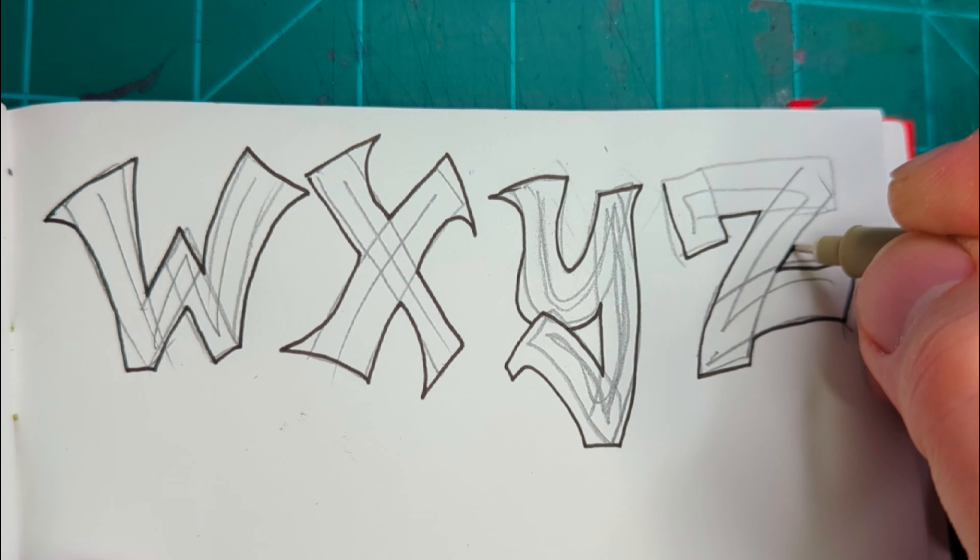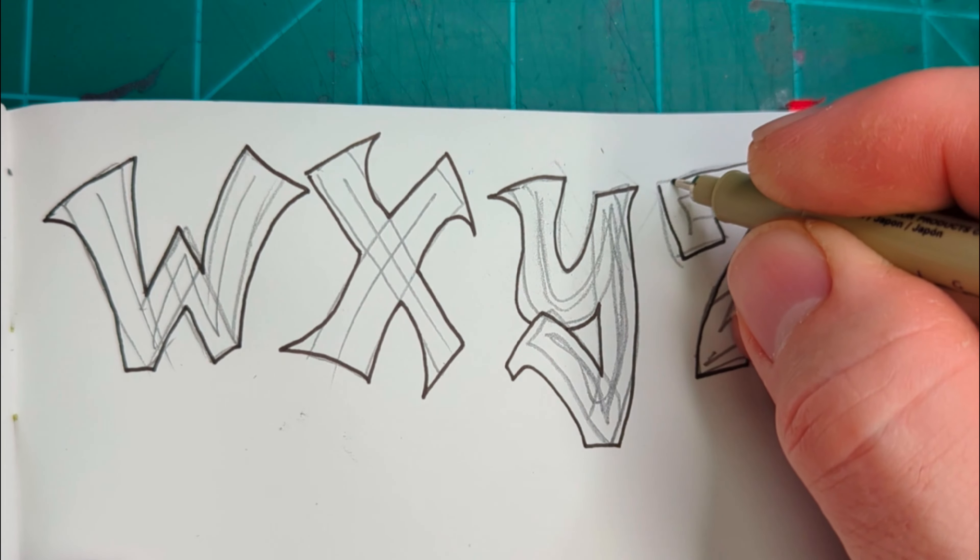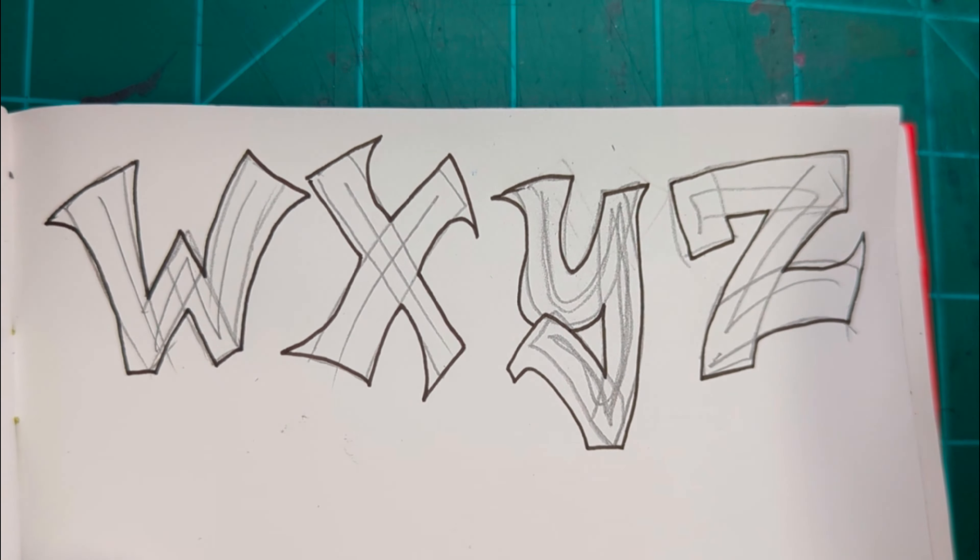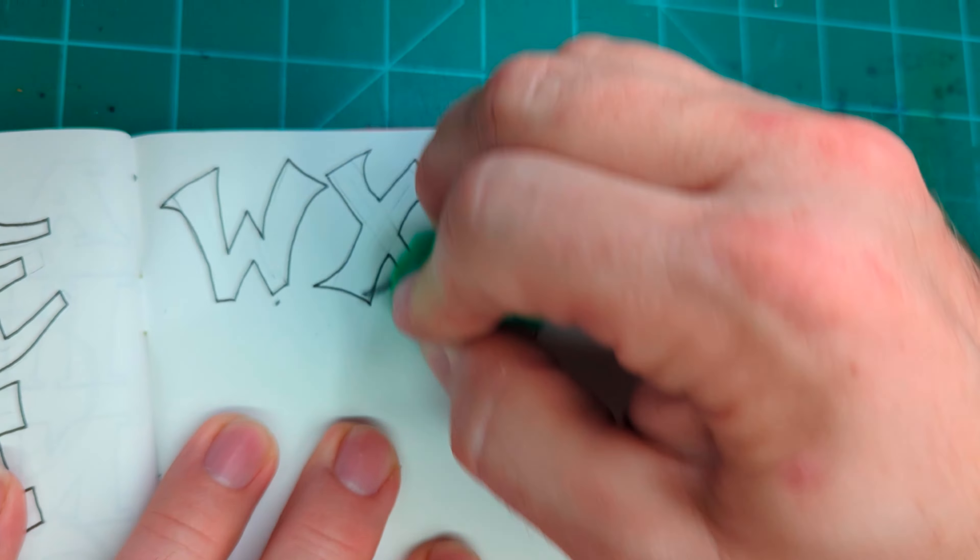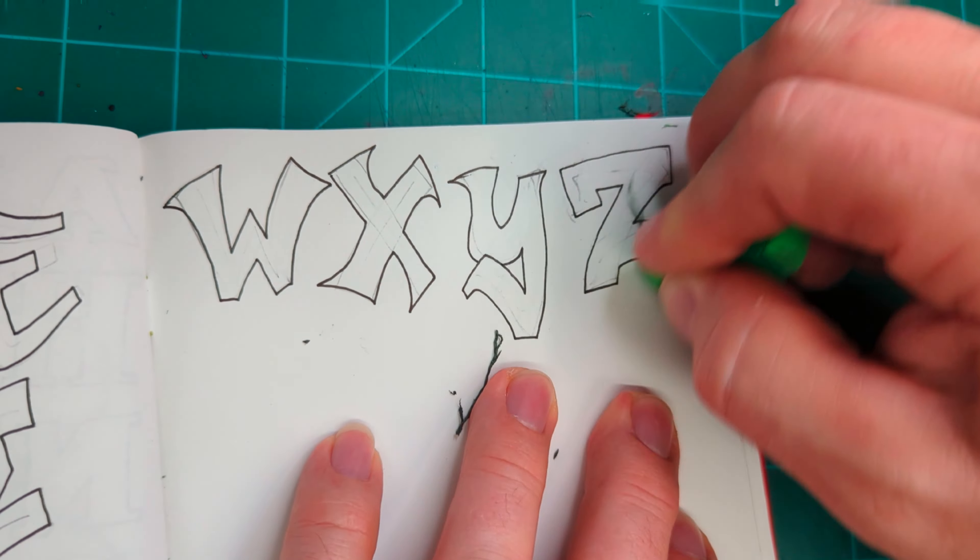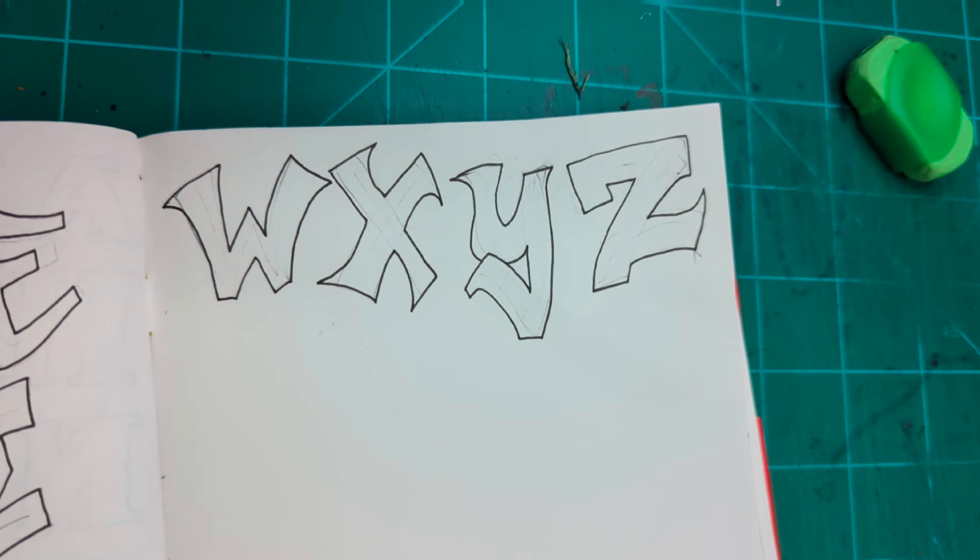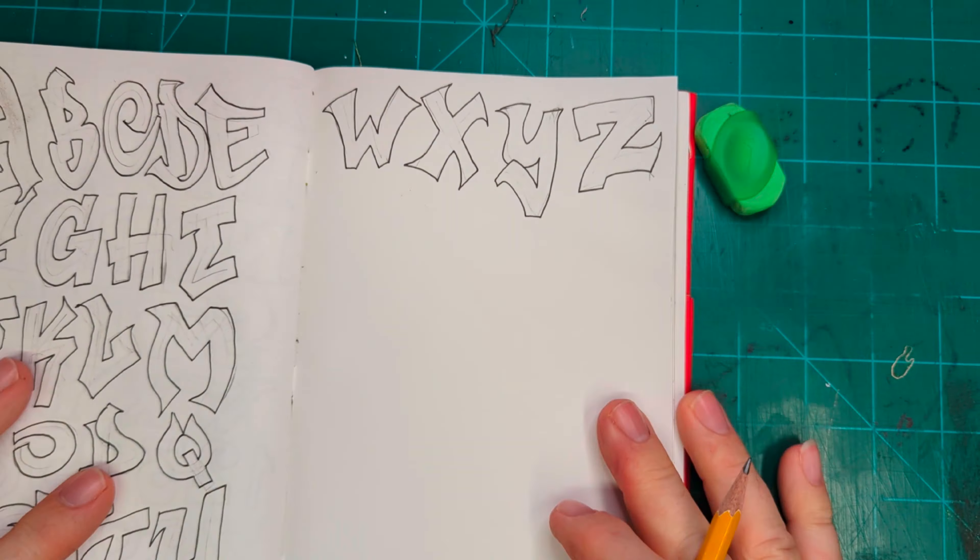Graffiti just kind of takes it a step further and puts a little pizzazz into the letters.